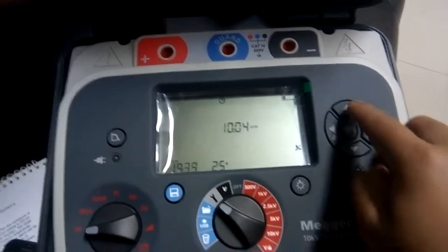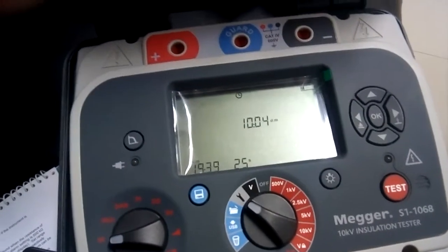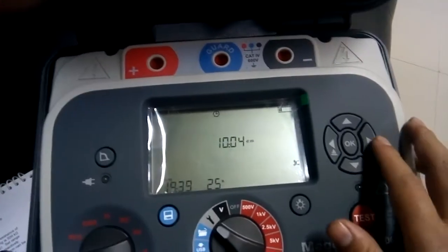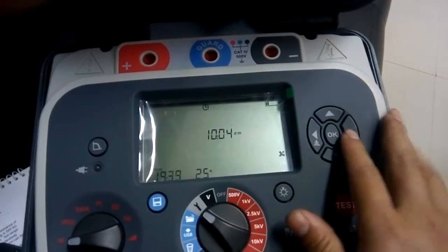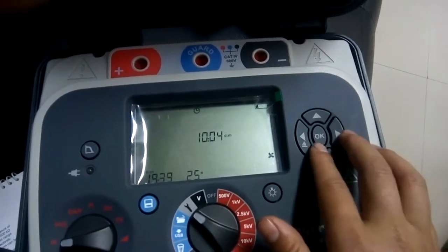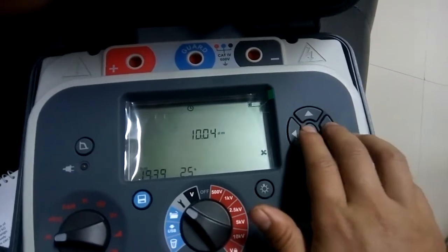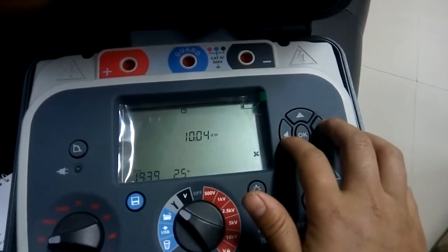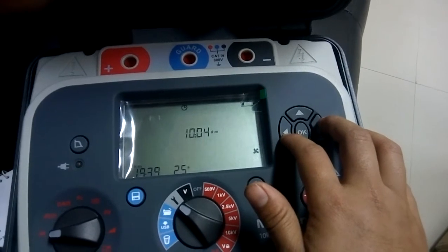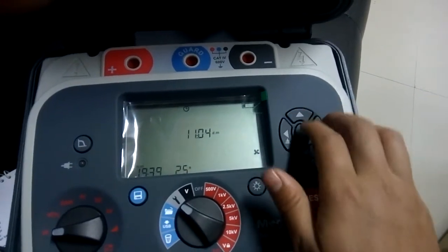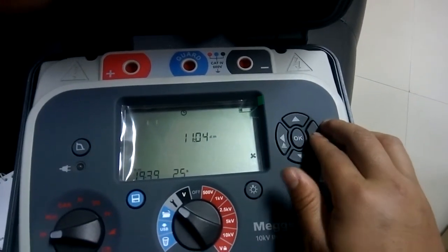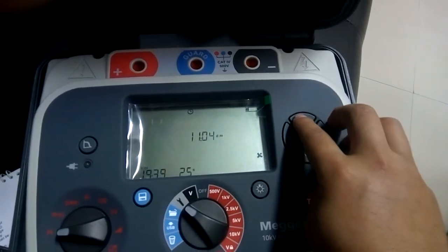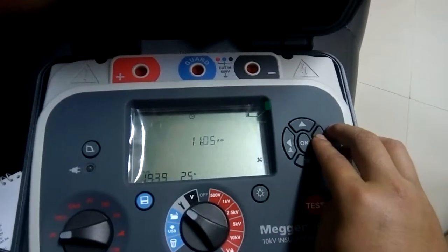And then I can go right or left using this right and left arrow keys to go to day. Today's date is 11, right? 11. And month is May, that means fifth. And that is done.